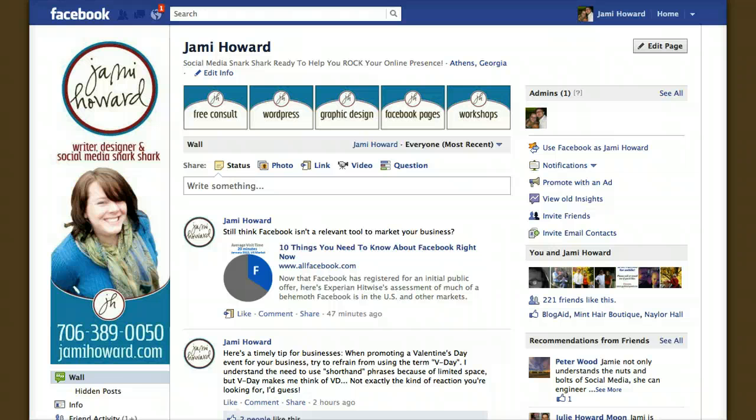So thanks for watching. I'm Jamie Howard with JamieHoward.com and I hope that I can help you with more of these.